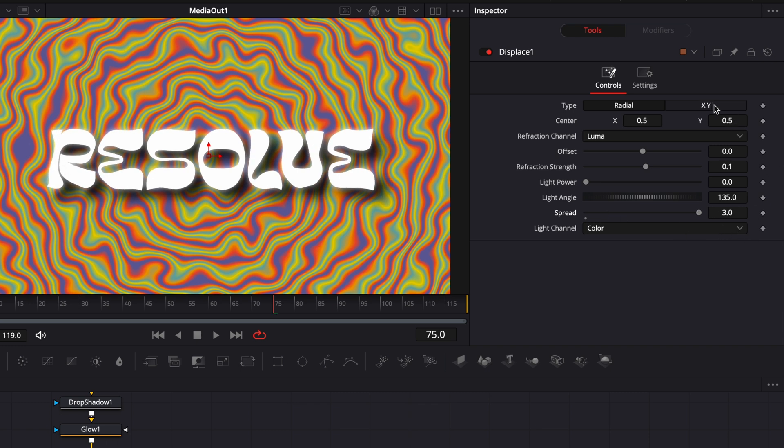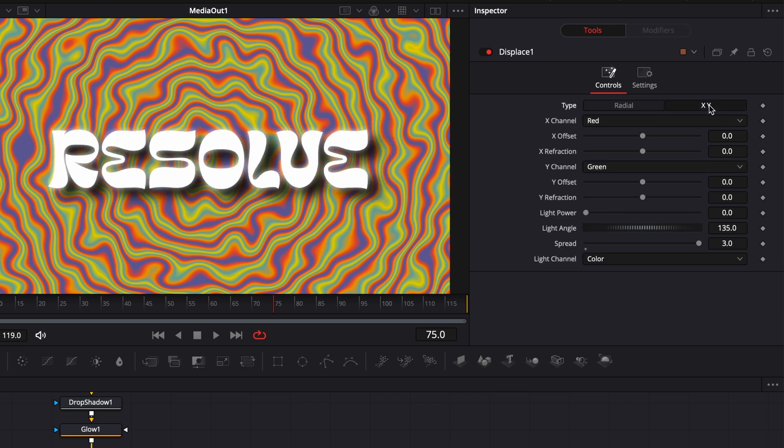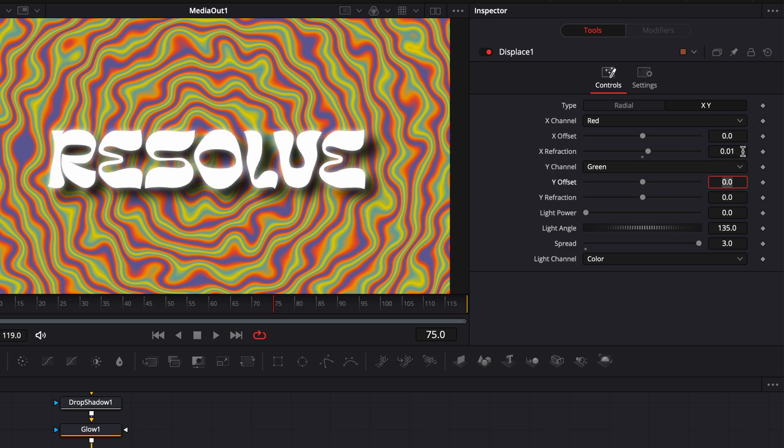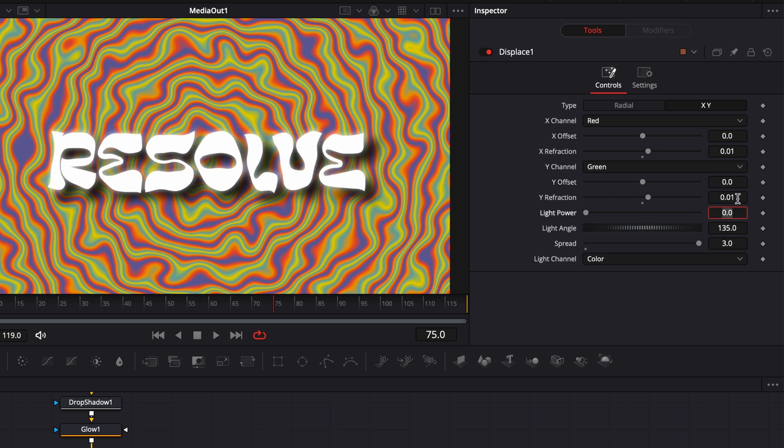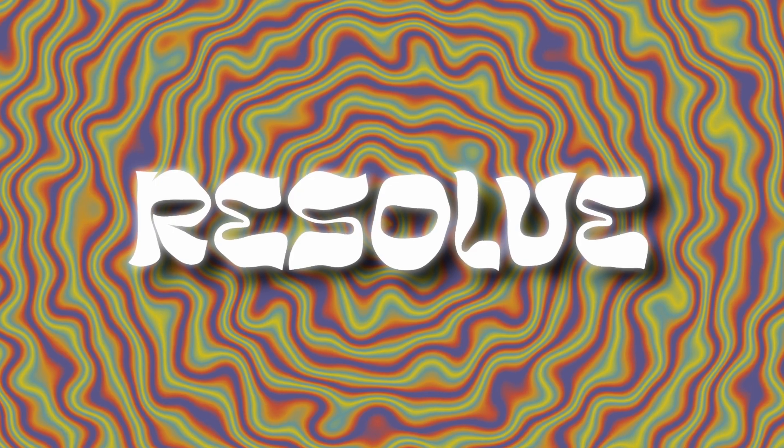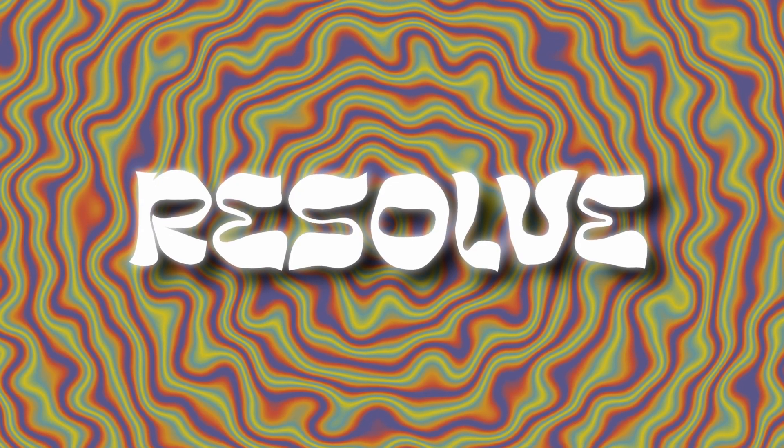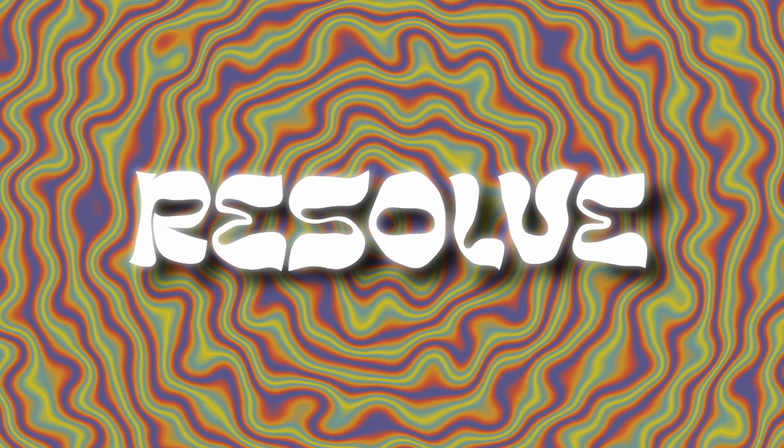Then we can go to the x and y and here we're just going to bring the x refraction to 0.01 and we're going to do the same with the y refraction at 0.01. And now if we play it perfect we got our animation.